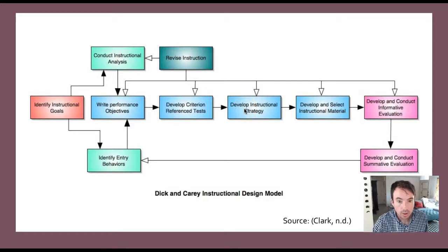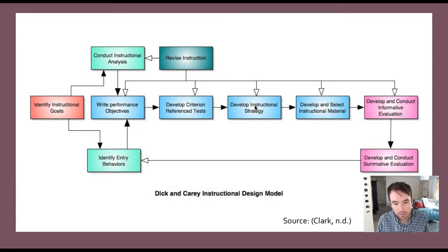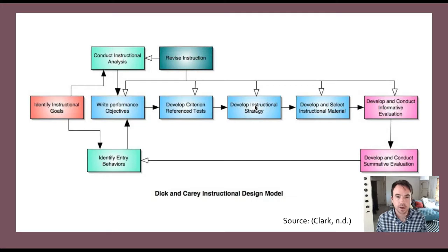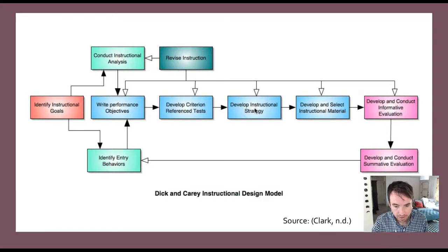The next step is to think about instructional strategy, which refers to the types of instructional activities that relate to the accomplishment of performance objectives. For example, we might define the type of modality: face-to-face, hybrid, fully online, self-paced, asynchronous, or synchronous online. This is where you would define the delivery method of the instruction itself, as well as start thinking about other strategies that might come into play.